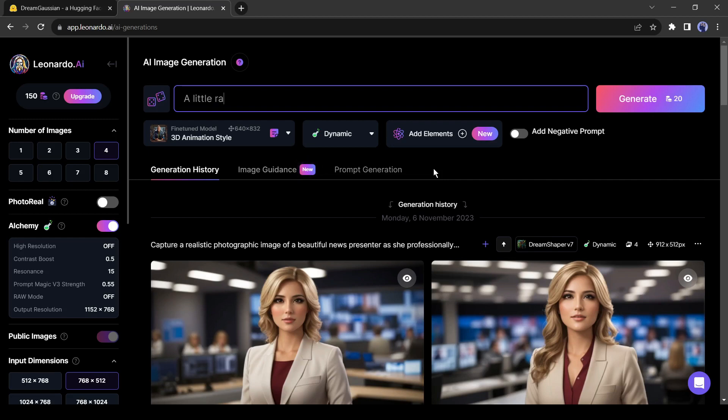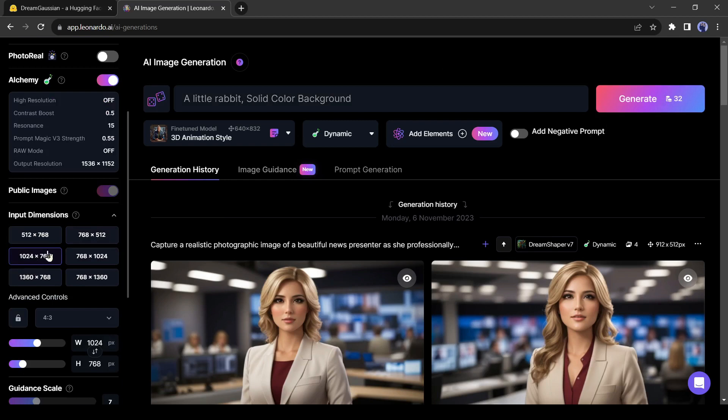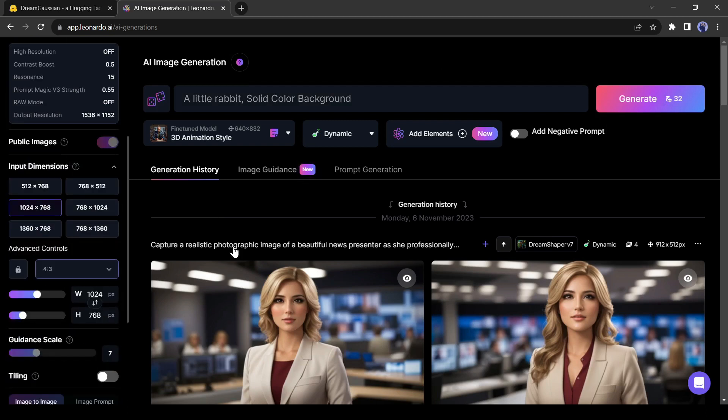For example, I am entering a little rabbit, solid color background. I used a solid color background for a clean background. After entering the prompt, you can change the aspect ratio.